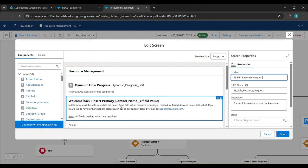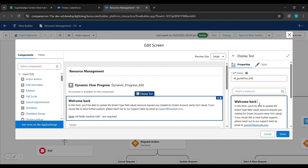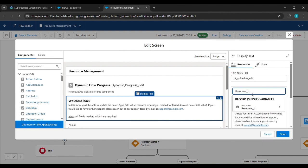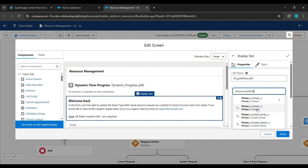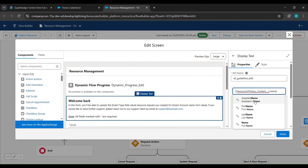From the right side you can see it came up. Below Insert a Resource, we will delete from Insert to the value with the brackets. After that we'll go to Insert a Resource and type Resource__c, click on it, then type primary_contact__r, click on it, then type Name and click on it. You can see how it came into the screen.